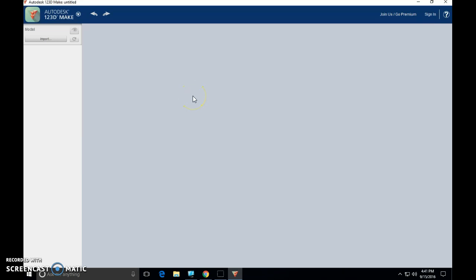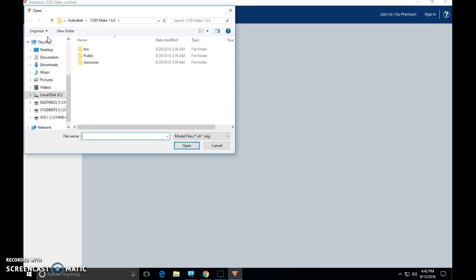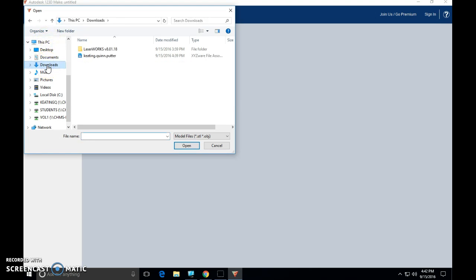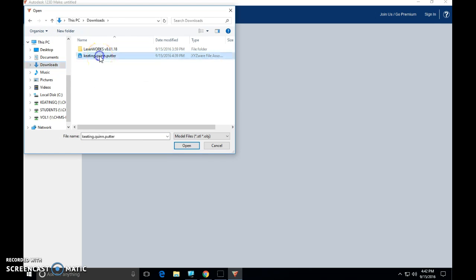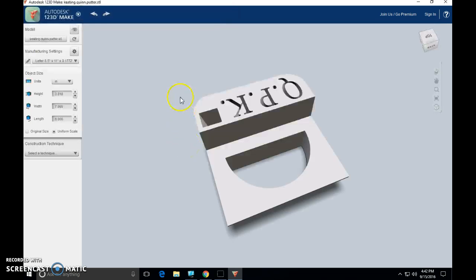So again, 123D Make takes our three-dimensional object and slices it based on some parameters we're about to tell it, and it gets it ready for the laser. The first thing we need to do is import it. So we're going to click on Import. Since the file that we brought from Tinkercad was a download, we're going to click on our Downloads option over here on the left. And look at that, it's waiting for me right there. You can either double click on that or single click and then choose Open. Your choice. So that looks familiar.